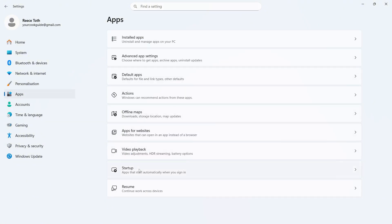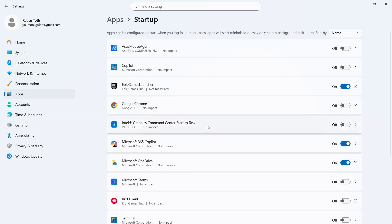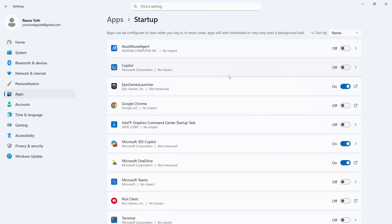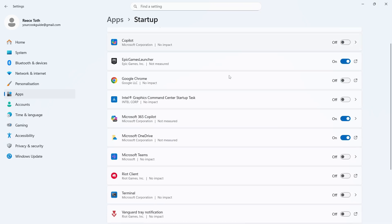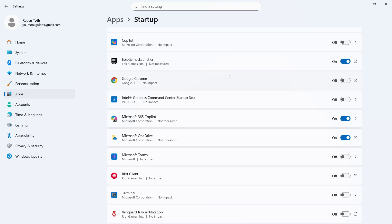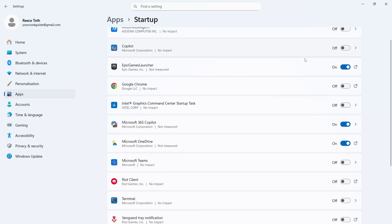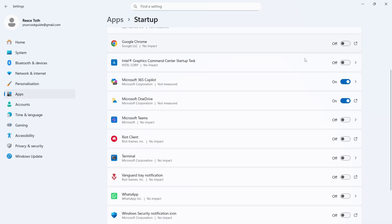You can then click on Startup from the list of options, and these are effectively the applications that automatically start when you first turn on your computer. So I'd recommend going through this list and just disabling as many of these as you can, and you can do that just by toggling them off.